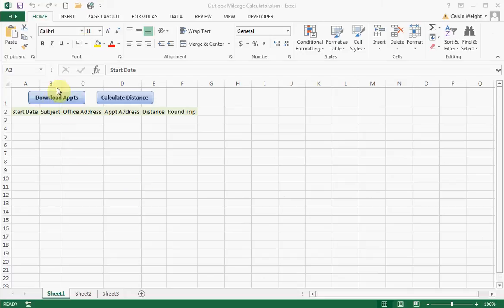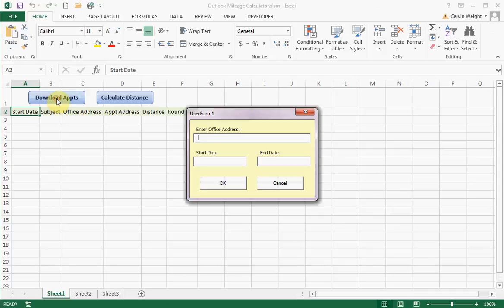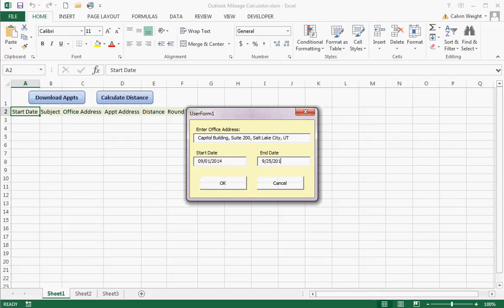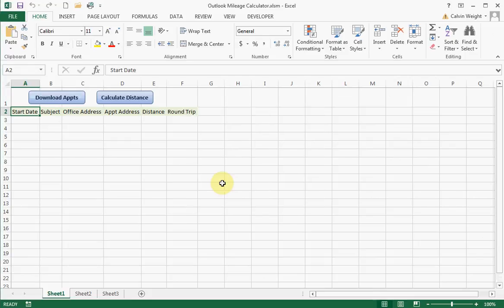To demonstrate, all you need to do is simply click on the Download Appointments button. It'll ask you to enter your office address, so I'll just do that. And then you'll just need to put in a start and an end date, and push OK.